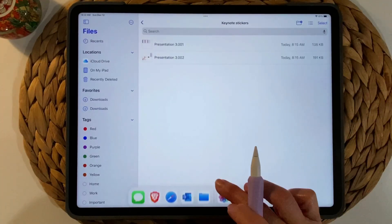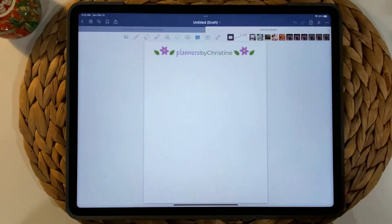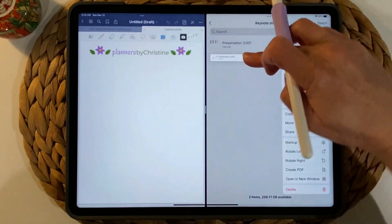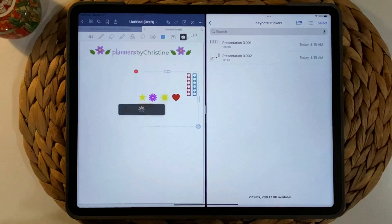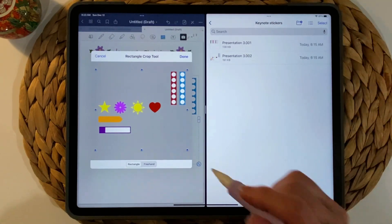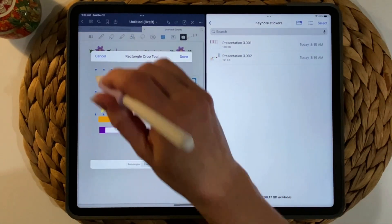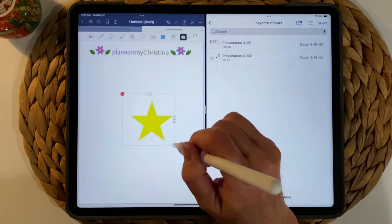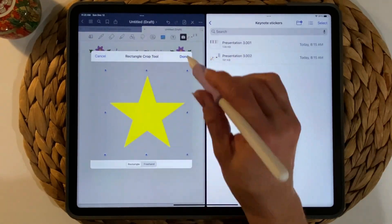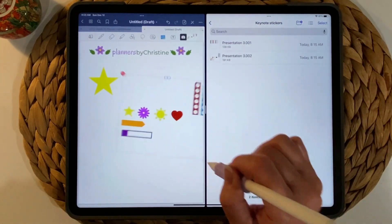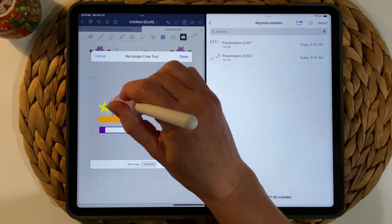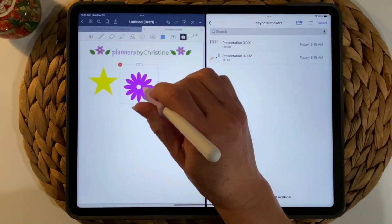Once you have your sticker sheets, open GoodNotes, go to New Quick Note, and use a template. Tap the three dots and do Split Screen, then navigate to your file. Hold your finger on the sticker image — once the panel appears on the right, drag it in and make it a little larger. Go to Crop. The gray background indicates the sticker is transparent. Crop each sticker individually, then zoom in on the second crop to be more precise.